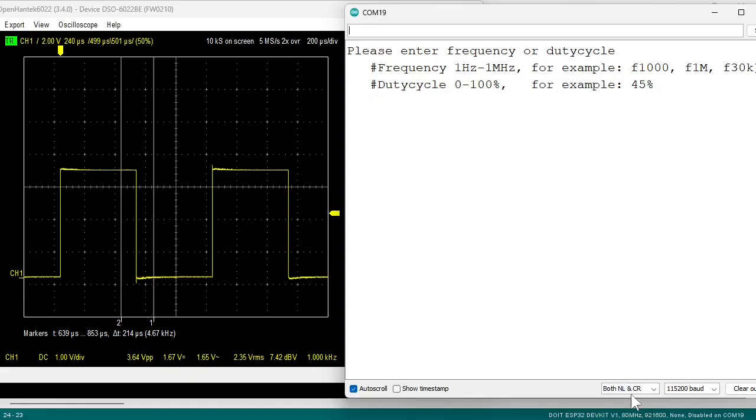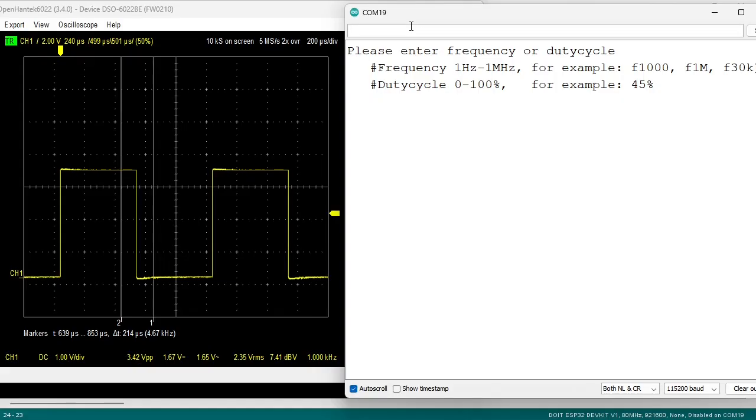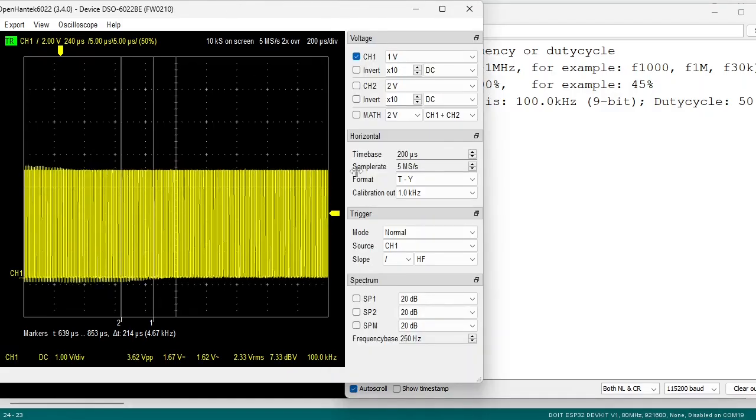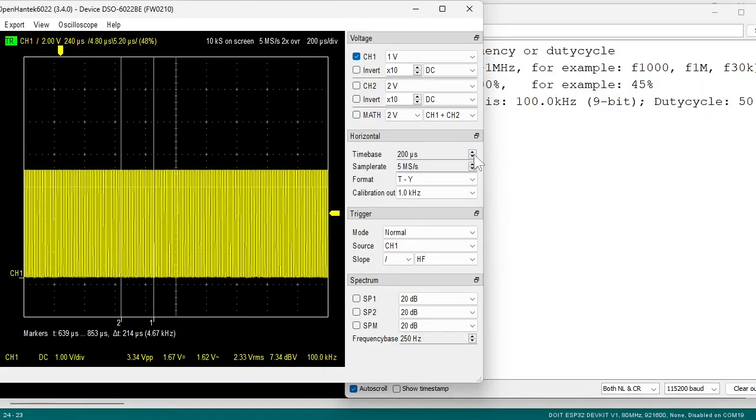Here we have the serial monitor running at 115 kilobaud. The circuit is now running at the default 1KHz 50% duty cycle. Let's enter a new frequency F100K. Adjust the time base.